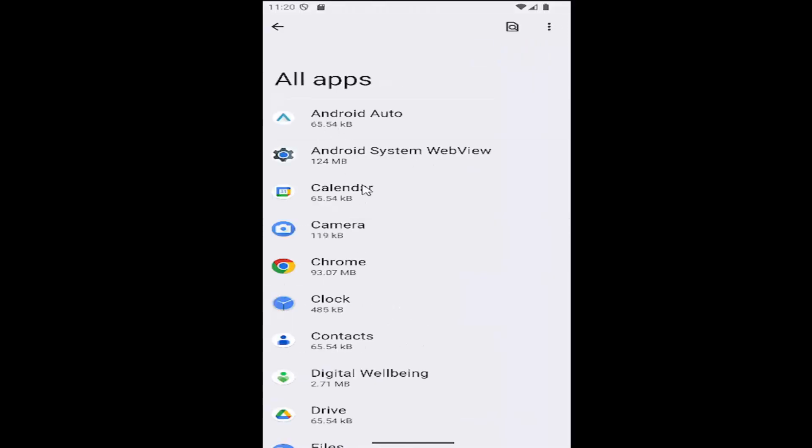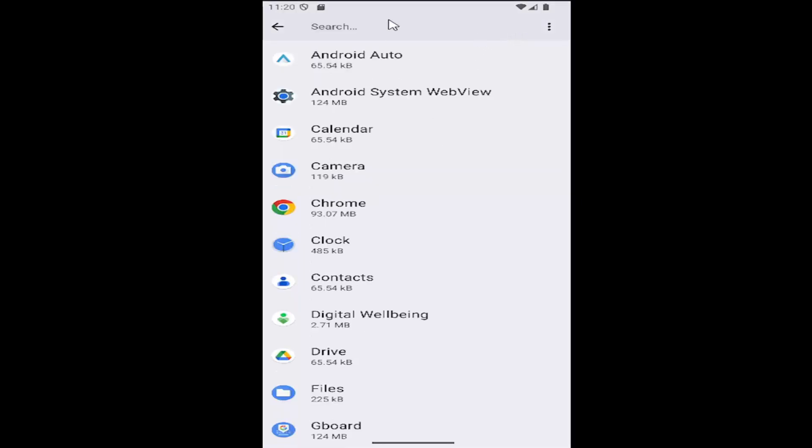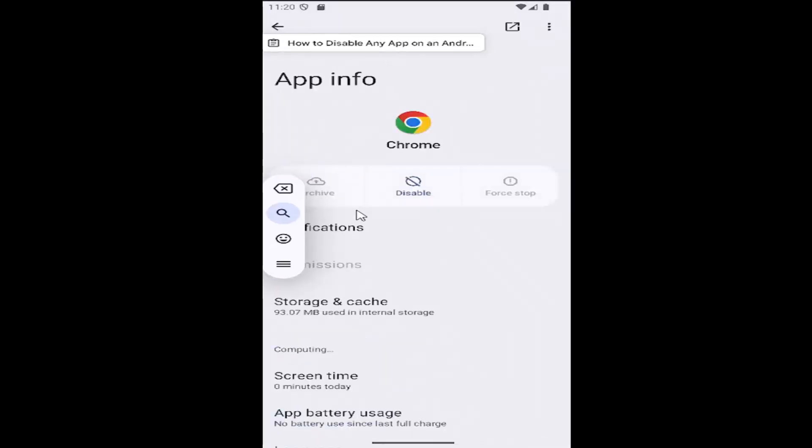Then select the app you want to disable. You can use the search icon at the top if you have a lot of apps in the list.